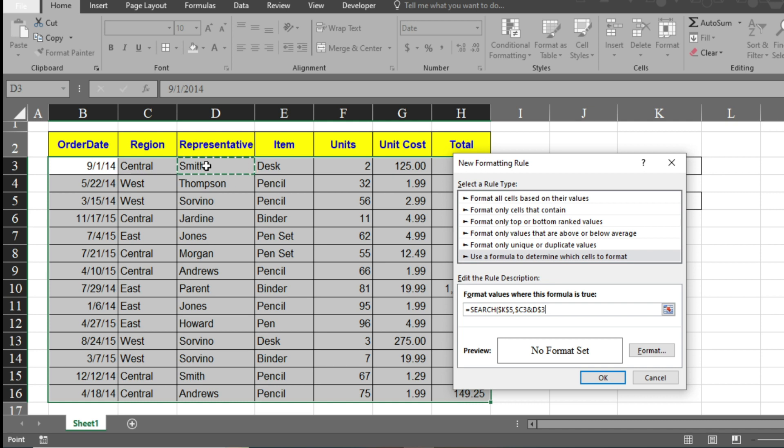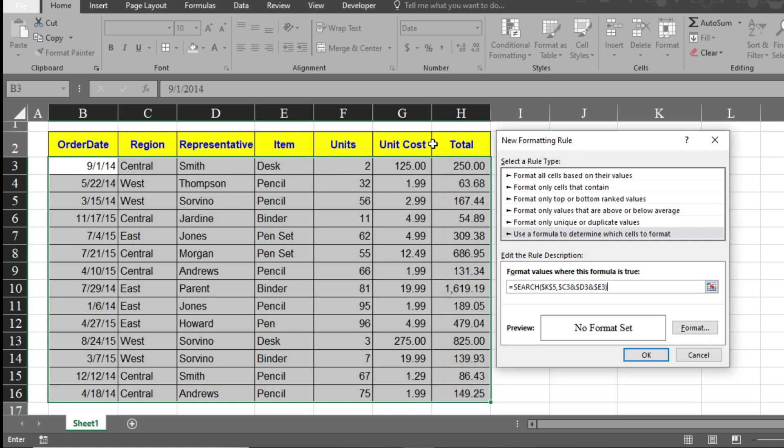We use the ampersand sign here to concatenate, and press F4 twice. Again type ampersand, select the next cell, press F4, and close the bracket. If you want to search the data by unit, unit cost, or total, you have to select the first cell of each column and use the ampersand sign in between.